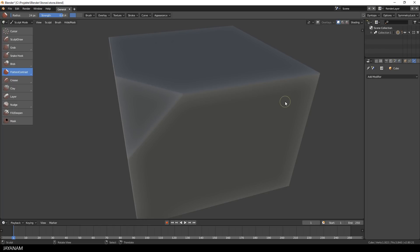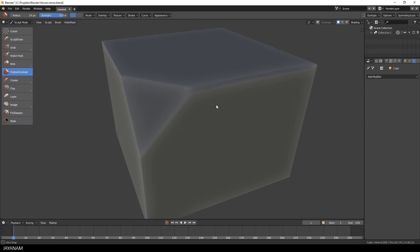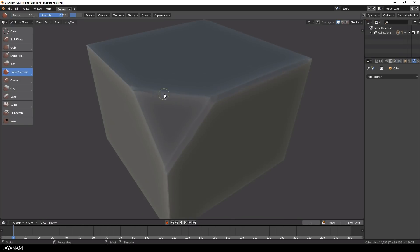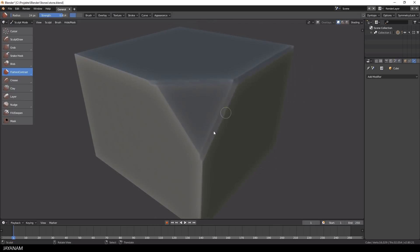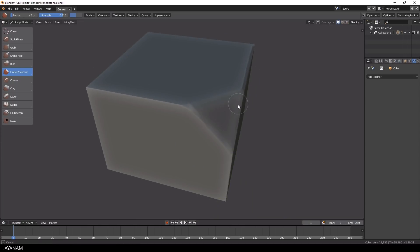The first thing I will do is to flatten the edges to give the stone a more stylized look and feel. I have the flatten brush enabled and just brush over the edges. I used a mouse for sculpting in this video — if you use a tablet you can make this look even more natural. This is the same technique for all the edges, just flatten them with random variations.